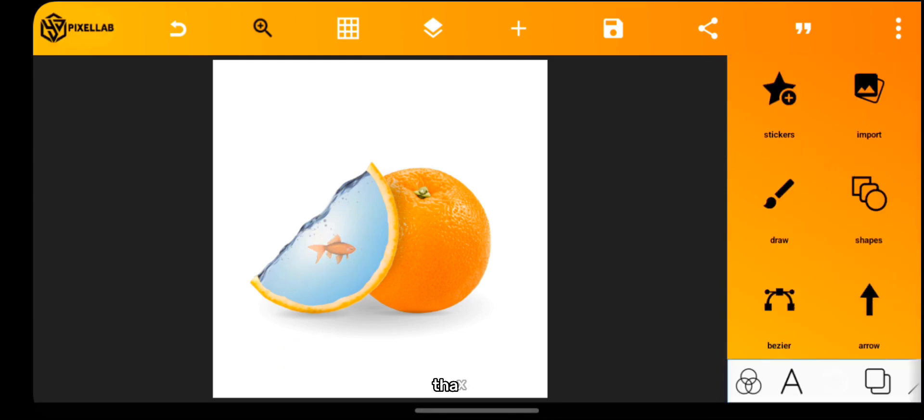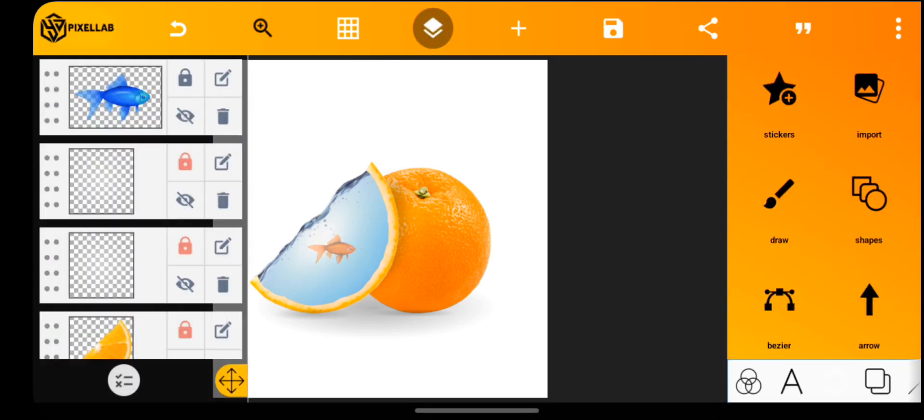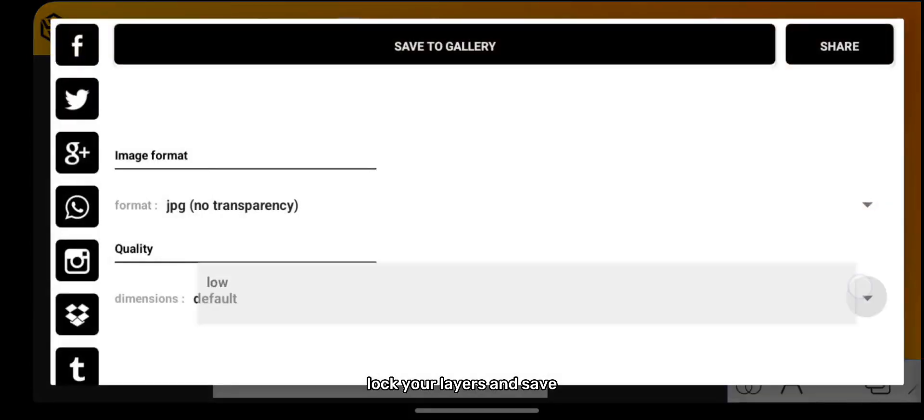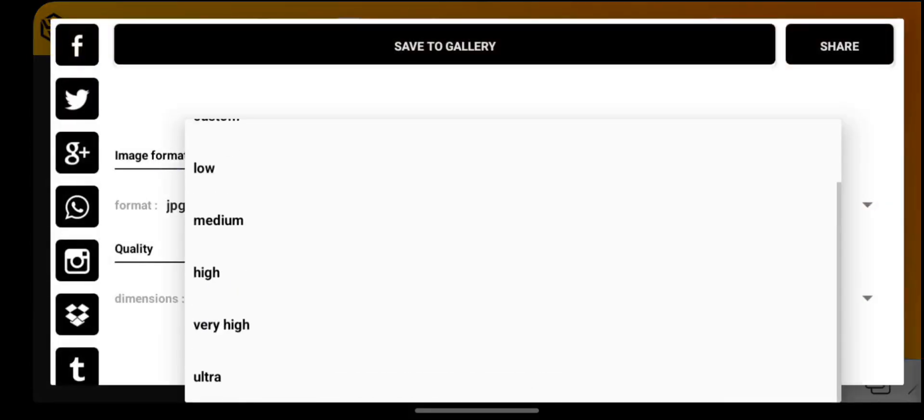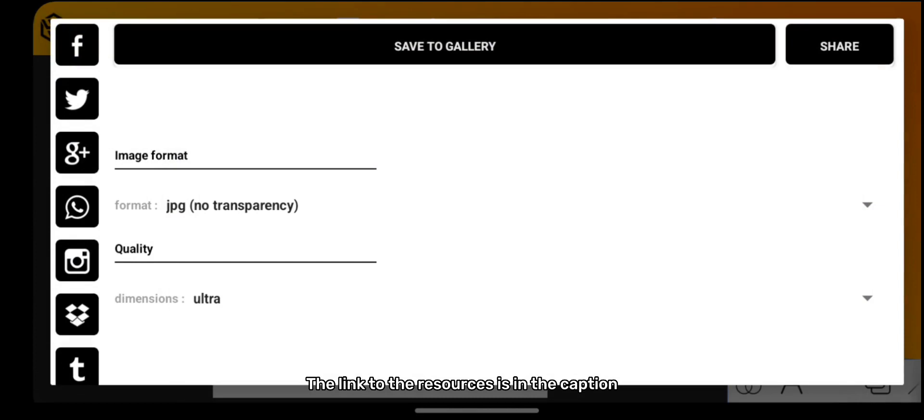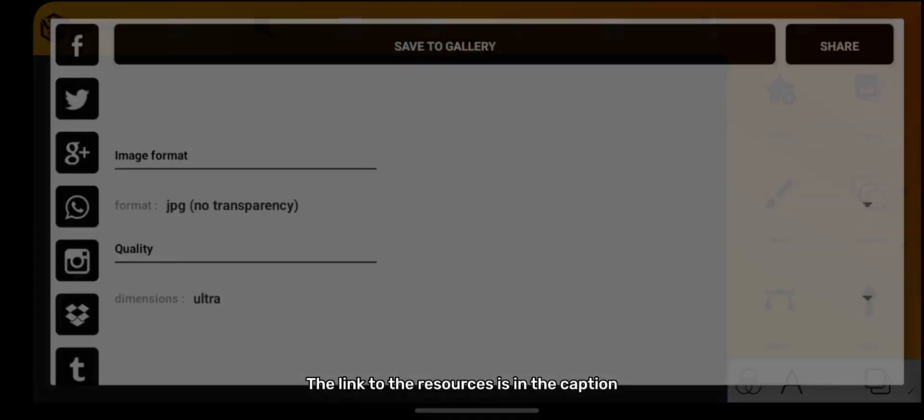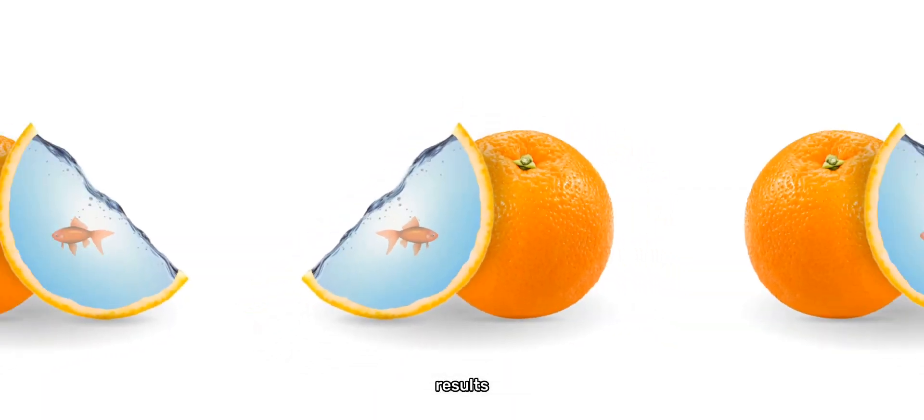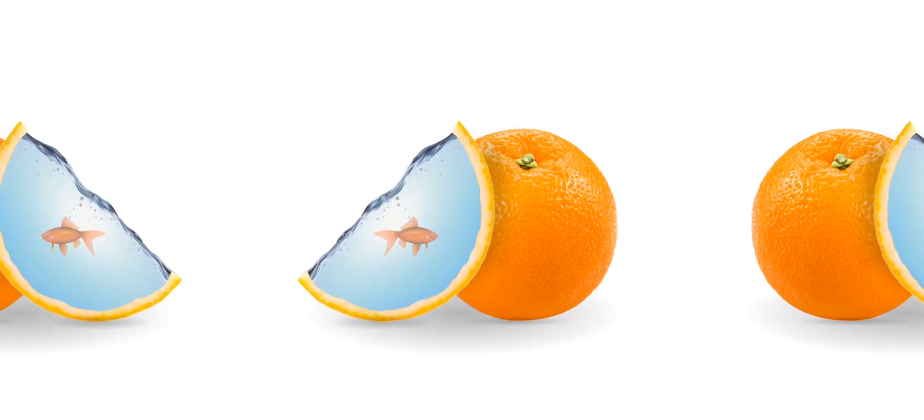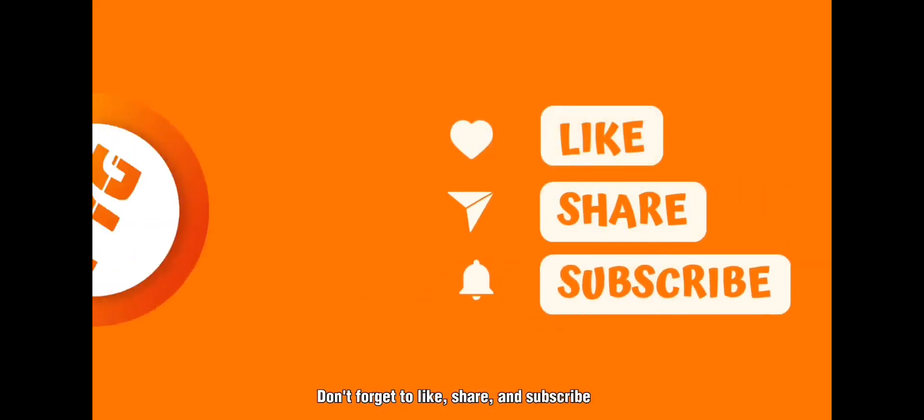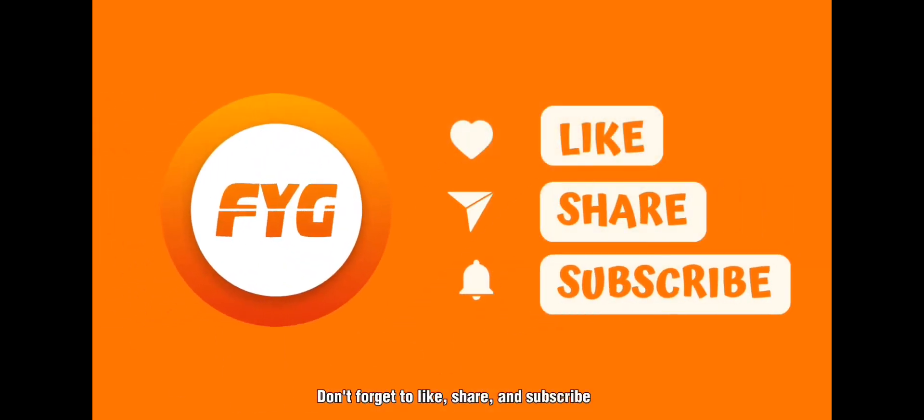That's it. Lock your layers and save. The link to the resources is in the caption. Results. Don't forget to like, share and subscribe.